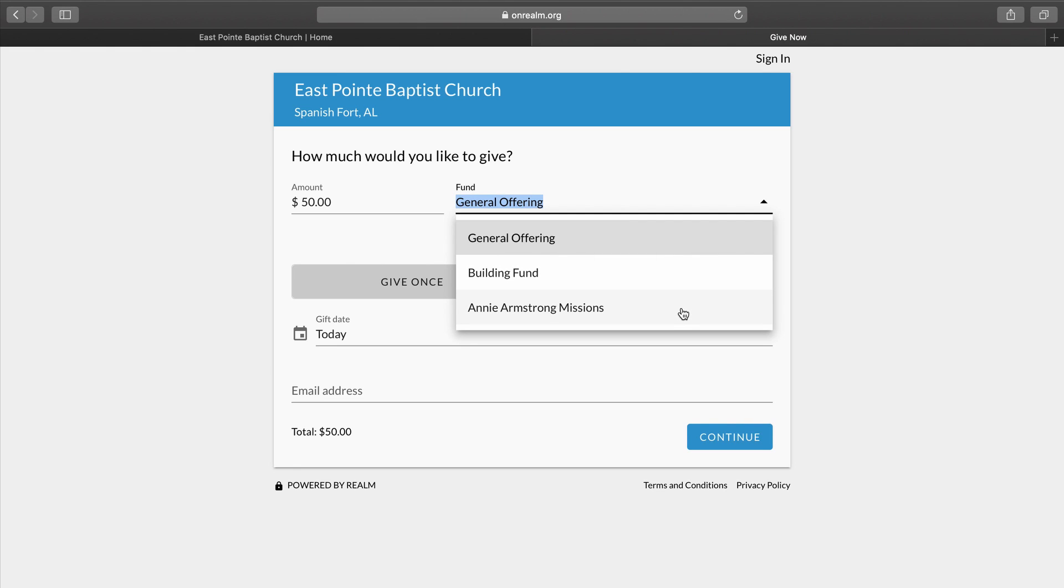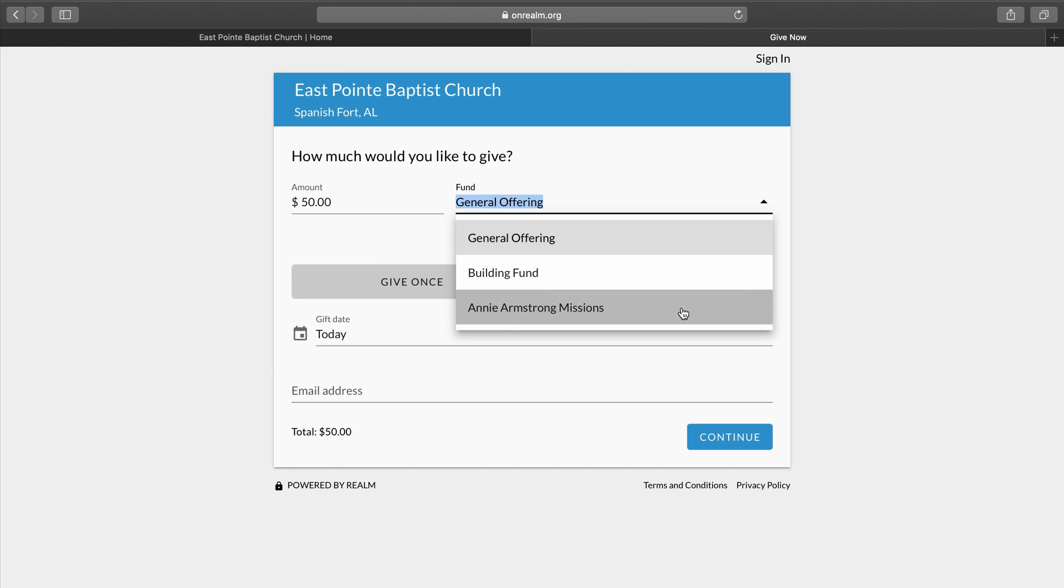The Building Fund, which helps us to make repairs and upgrades to our building. And also, during this Easter season, the Annie Armstrong Missions Offering, which goes directly to the North American Mission Board to help with missionaries in North America. So we're going to select the Annie Armstrong Missions Offering.